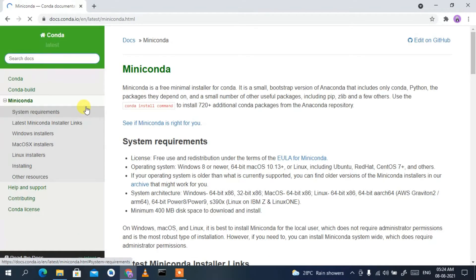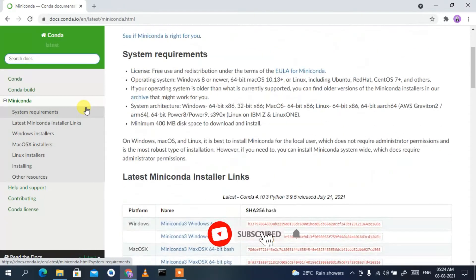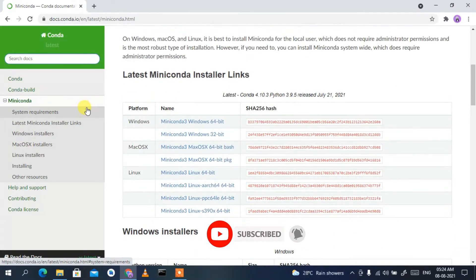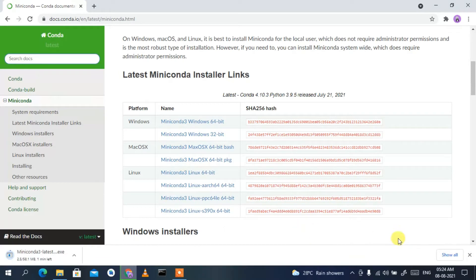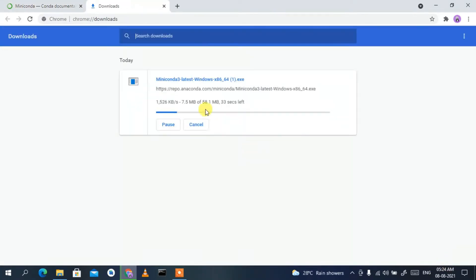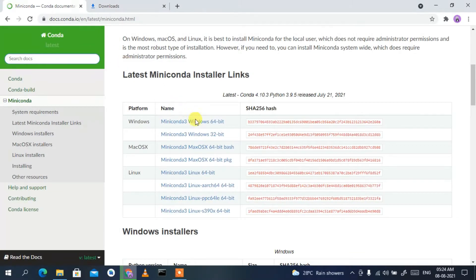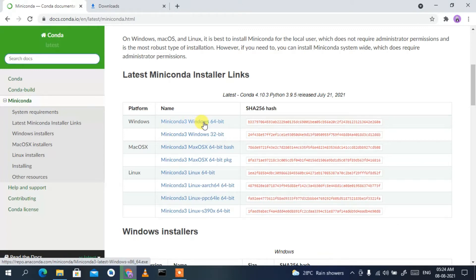Now if you scroll down a bit, you'll see the download button for Windows. If you are using macOS or Linux, proceed with those links. I accidentally clicked the wrong button — what we need to do is click on the Miniconda 3 icon for Windows 64-bit installation. Click on that and it will start downloading.